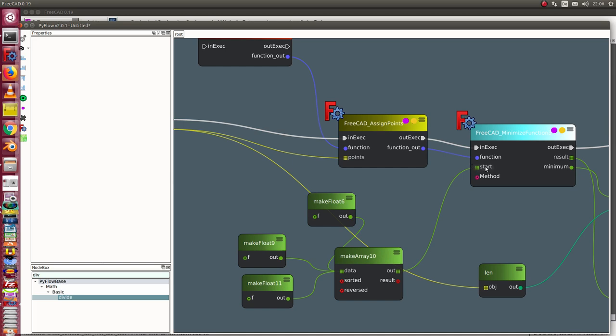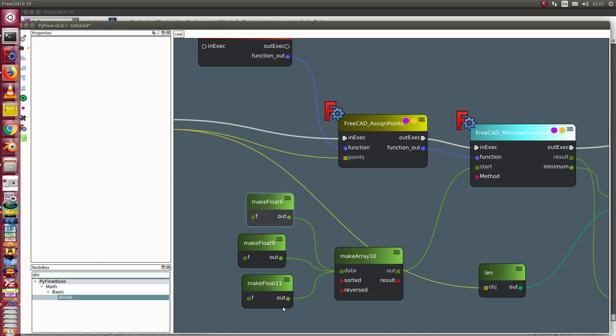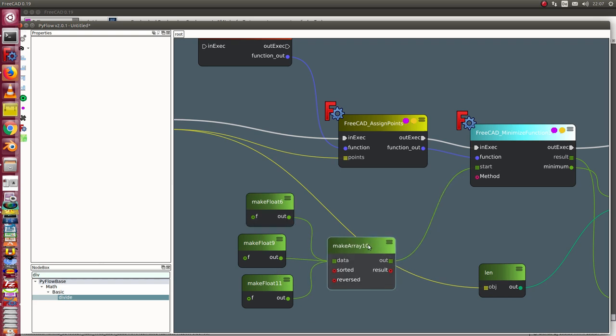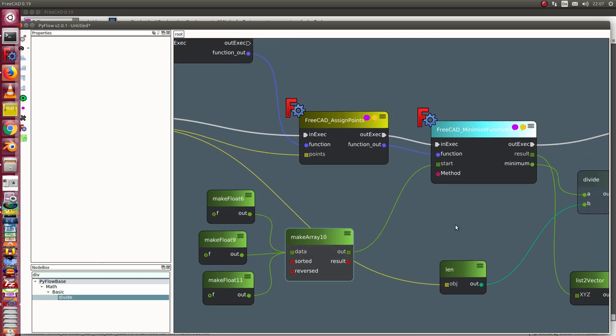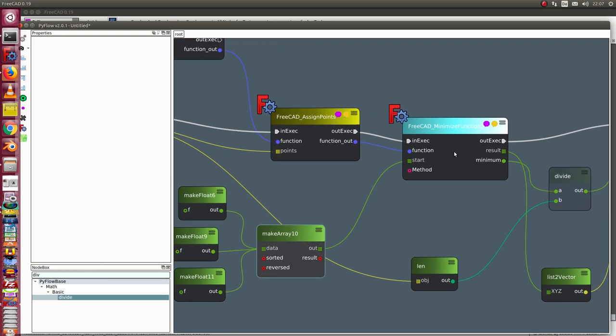I have to define a start condition. I make an array of three floats, that is a vector. Then I get here the result vector. In this case, it's still a list of three floats and I have to combine it to a vector list to vector.